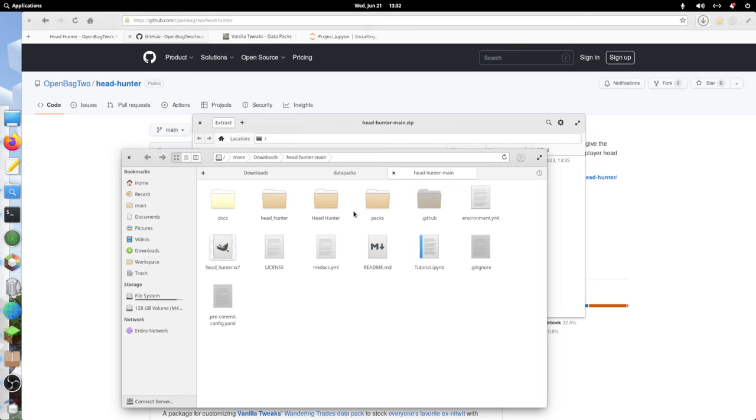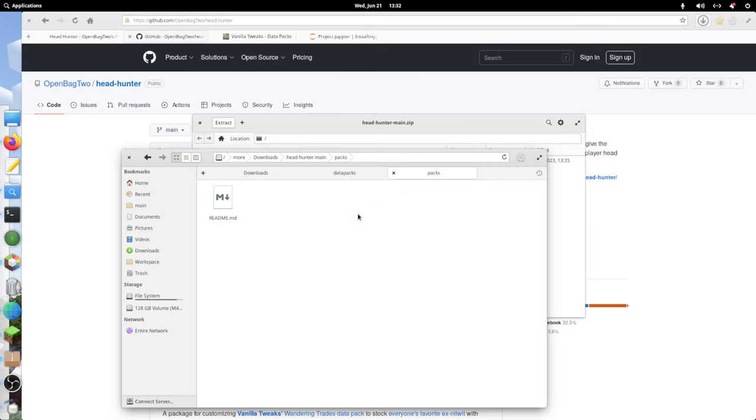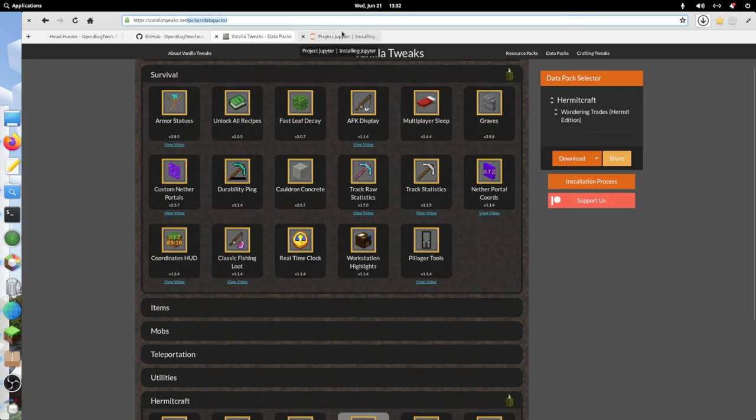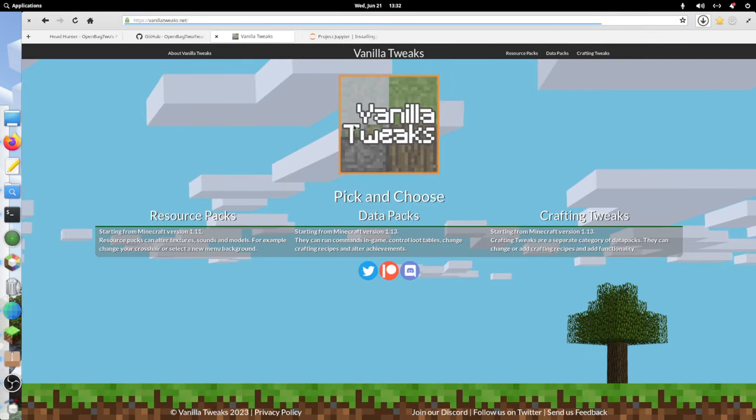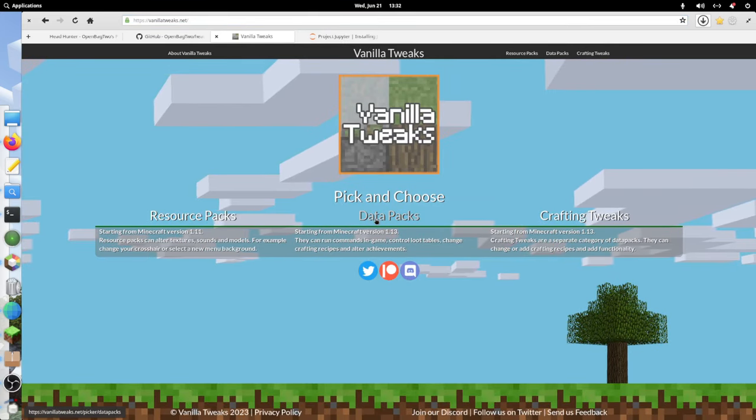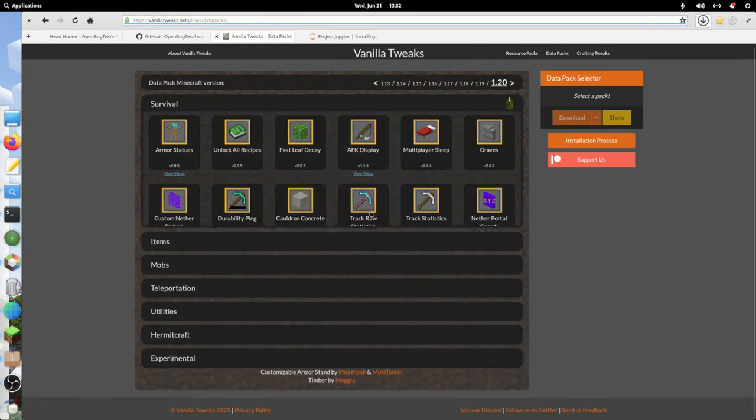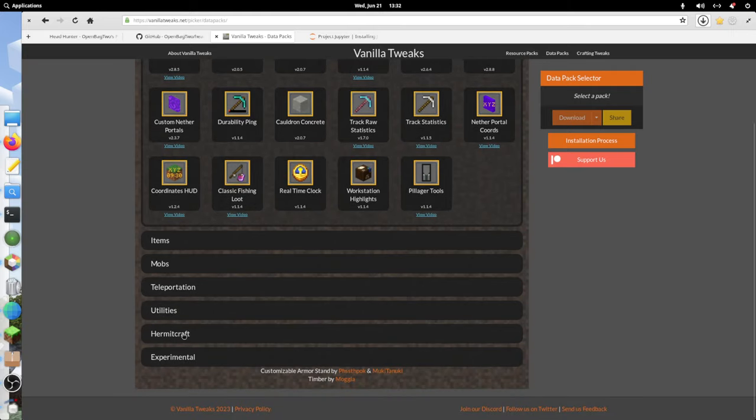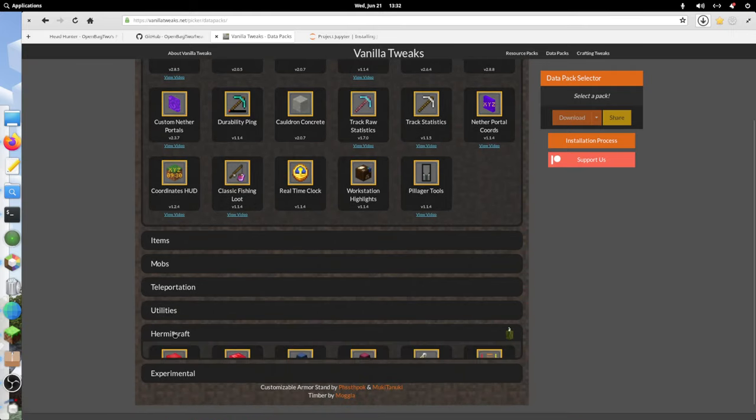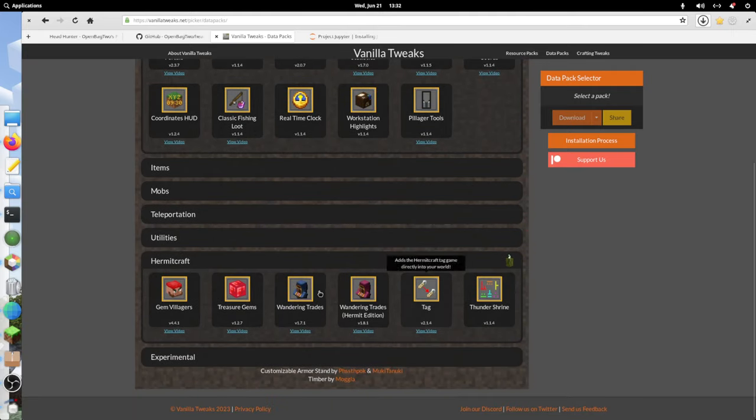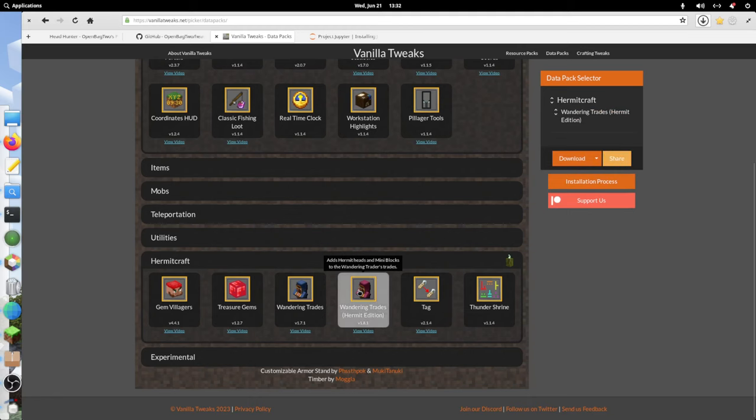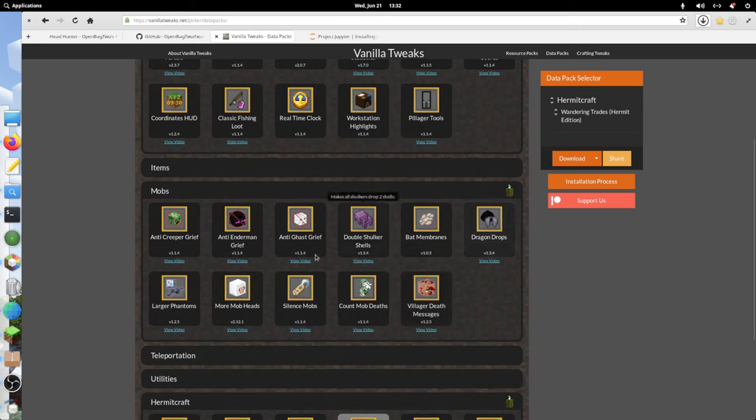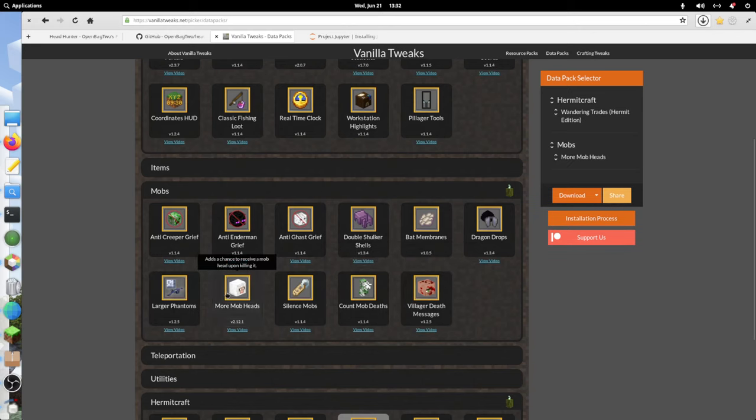The first thing we're going to need to do is download some packs. We're going to go over to the Vanilla Tweaks website, click on Data Packs, go down to Hermitcraft, and select the Wandering Trades Hermit Edition. Then we're also going to select, under Mobs, the More Mob Heads data pack.